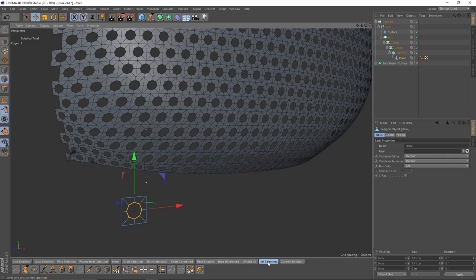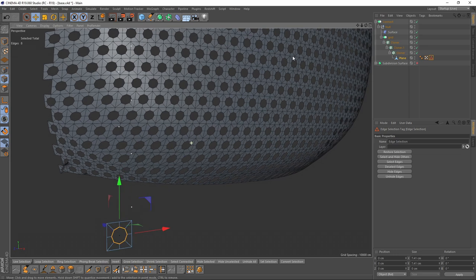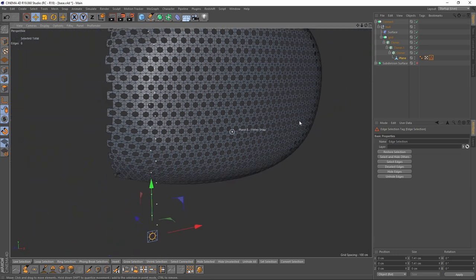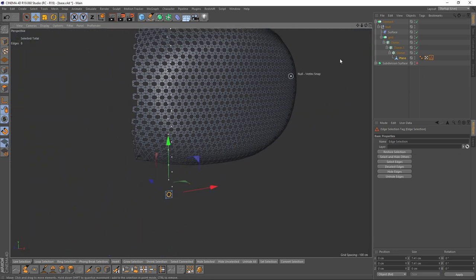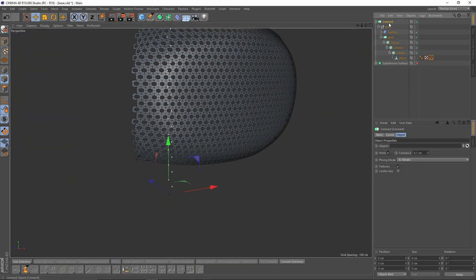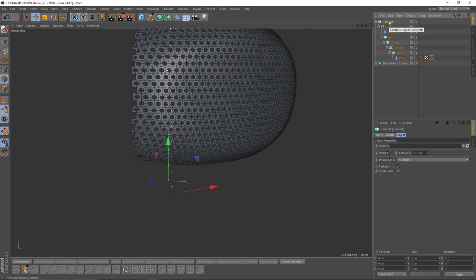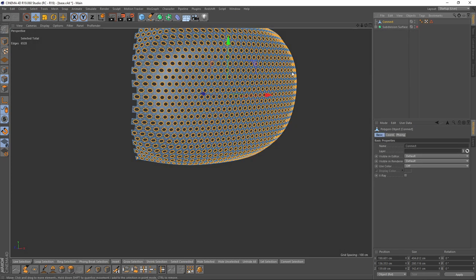And I will make a selection. I will press Set Selection, so now we have a selection. Now we can make it editable or Connect Object by pressing C.